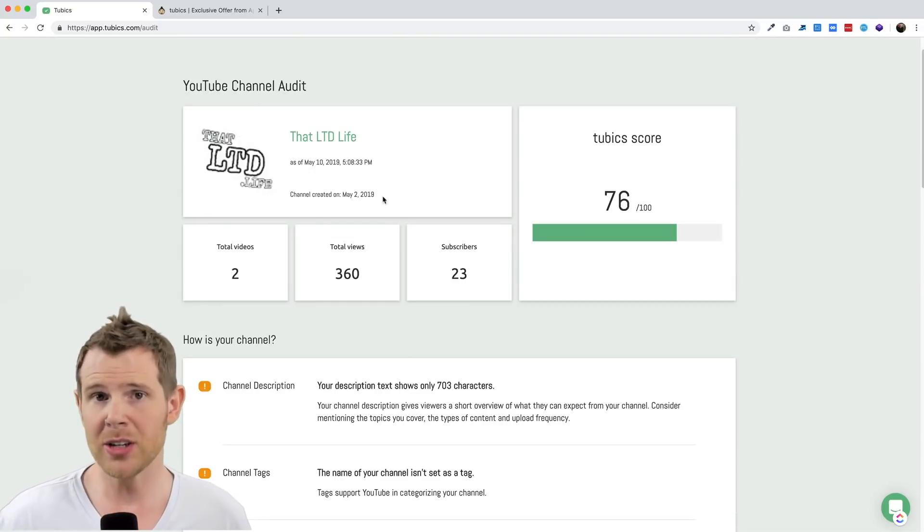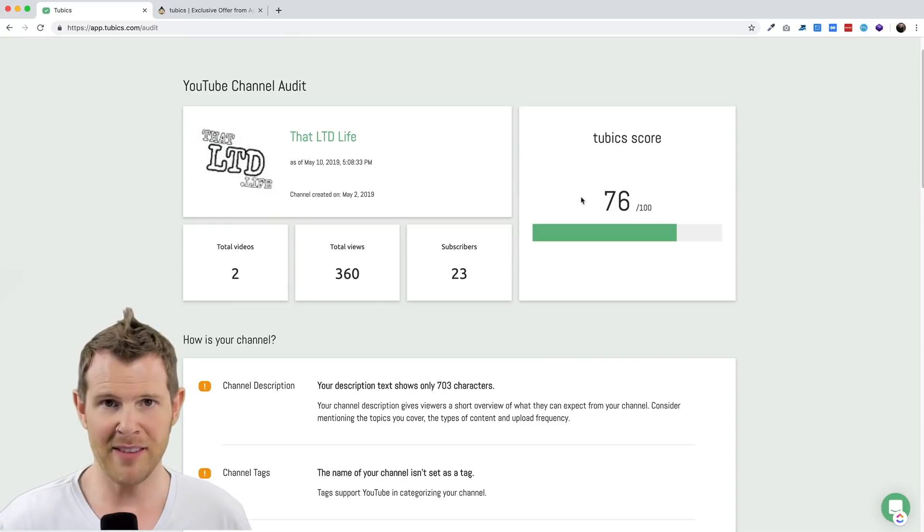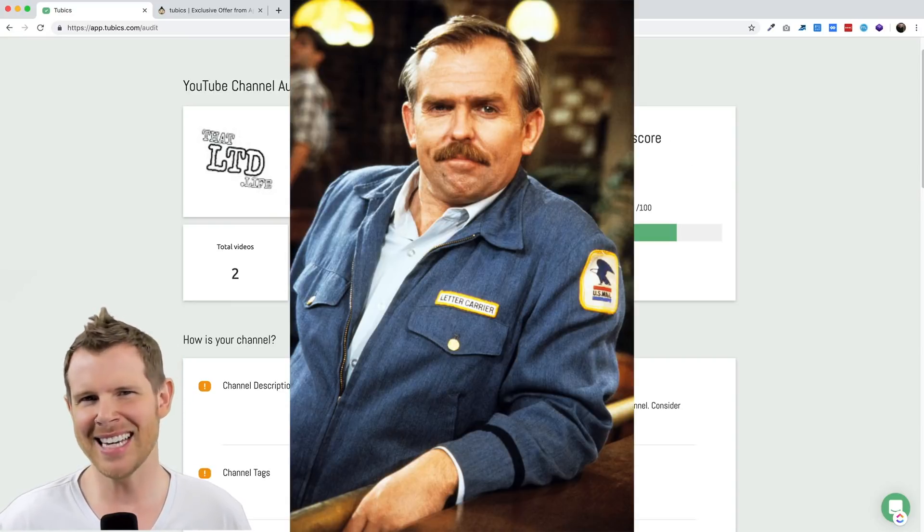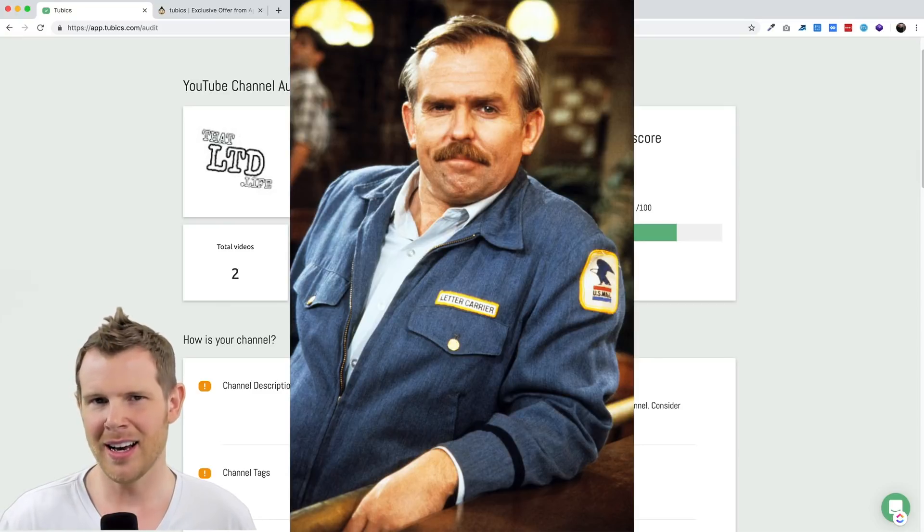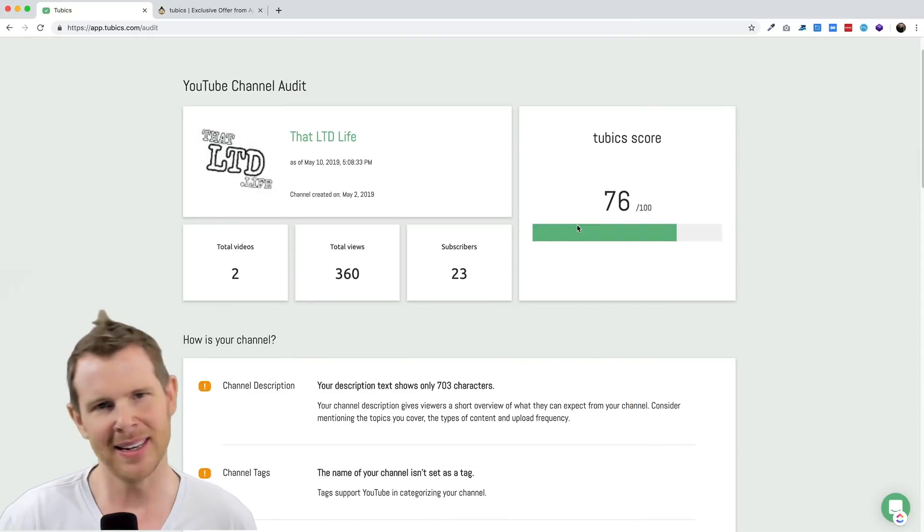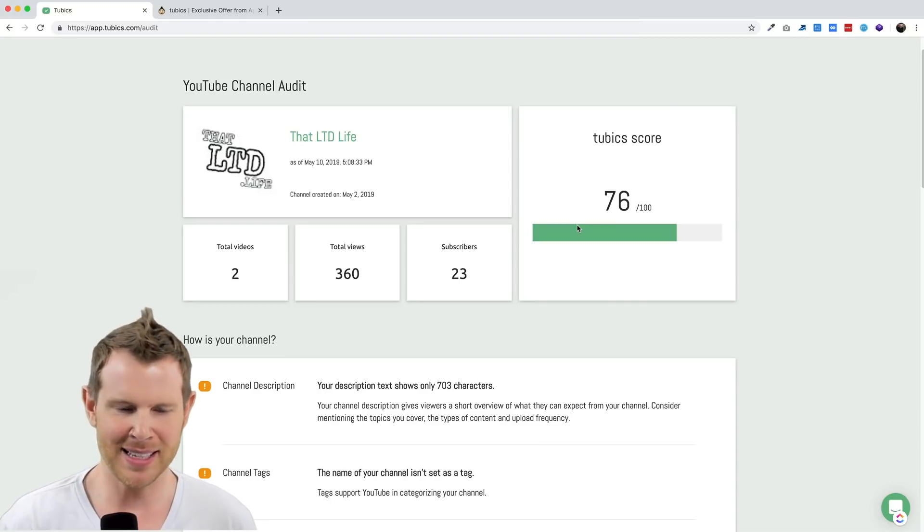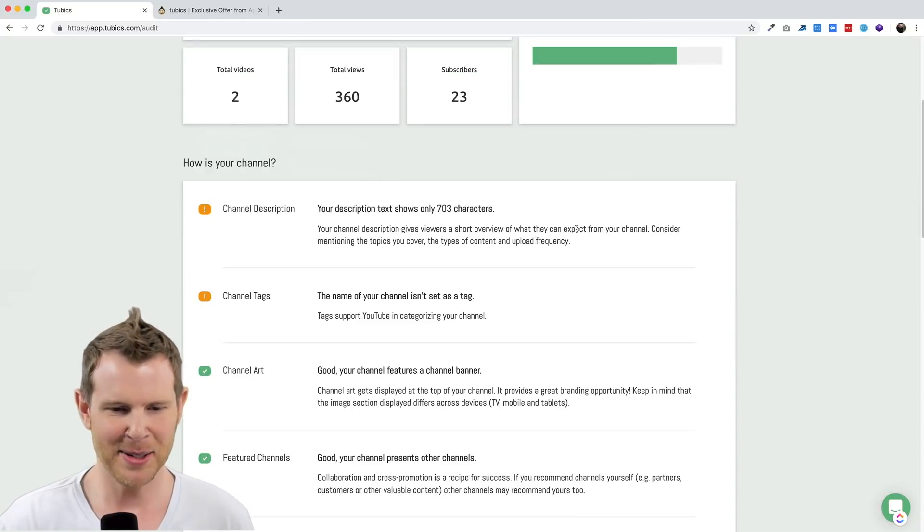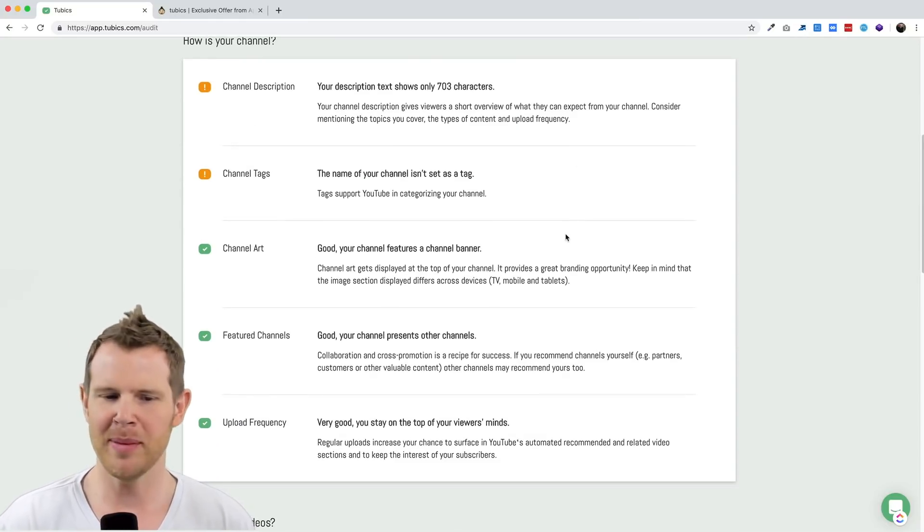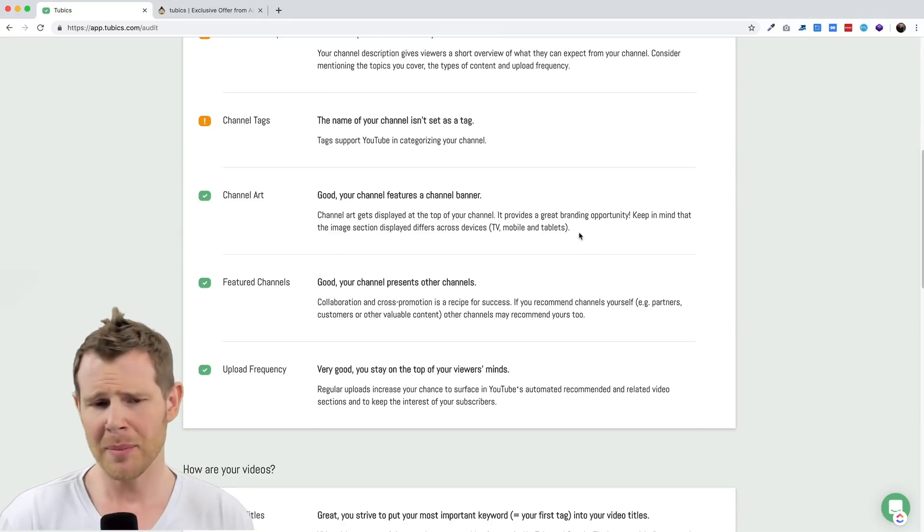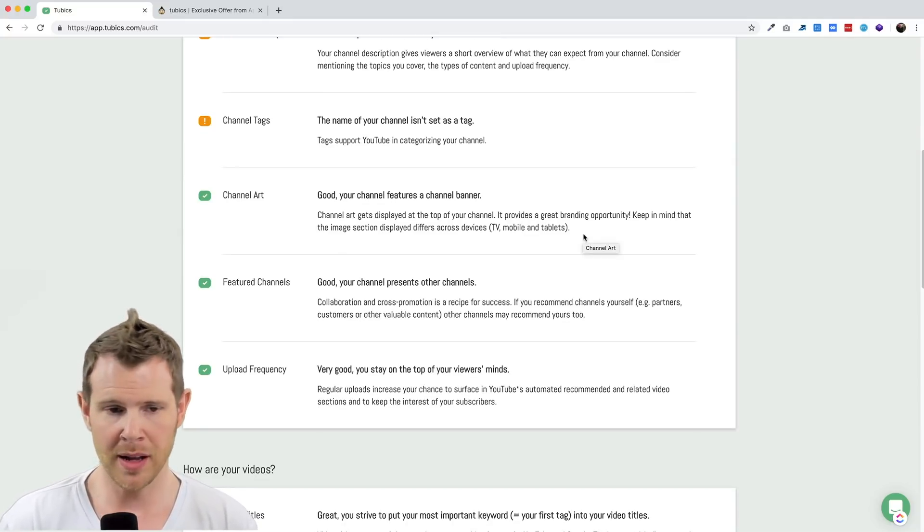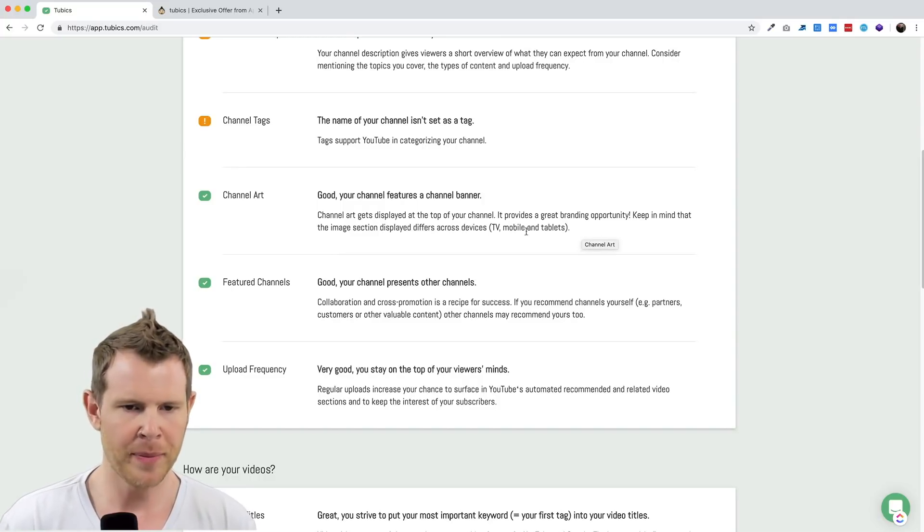This might be good for the type of person who just loves to have that complete feeling, the person that has to get the 100 out of 100 on the Pingdom speed test score. They're not happy unless they get that A plus. So if you're like that, maybe this will be beneficial to you because I'm sure this does over time really improve the visibility of your YouTube channel.